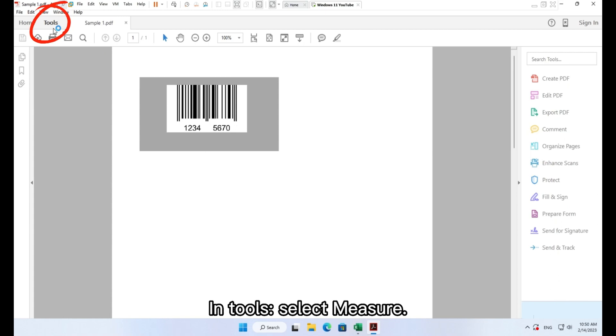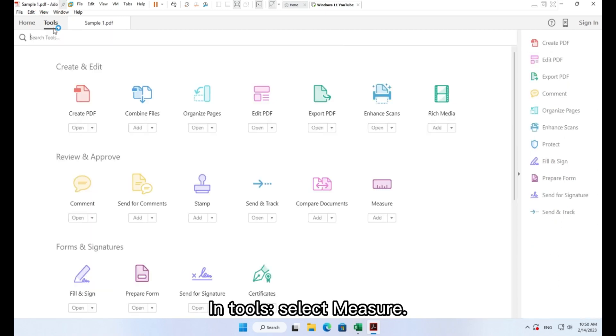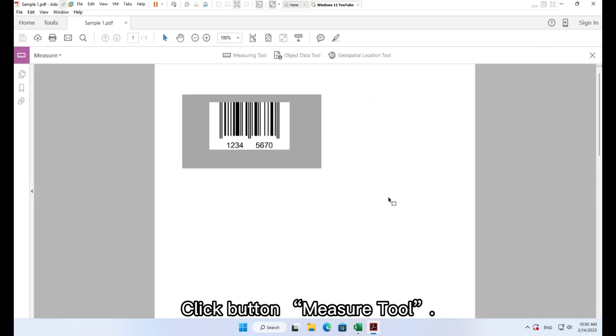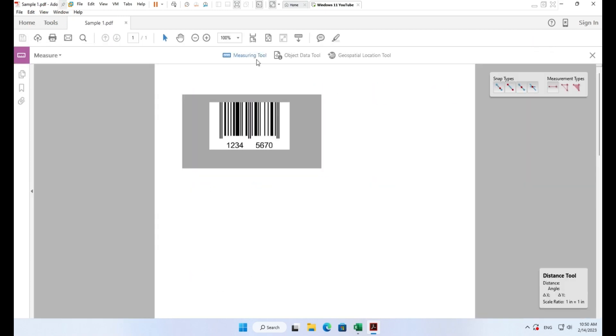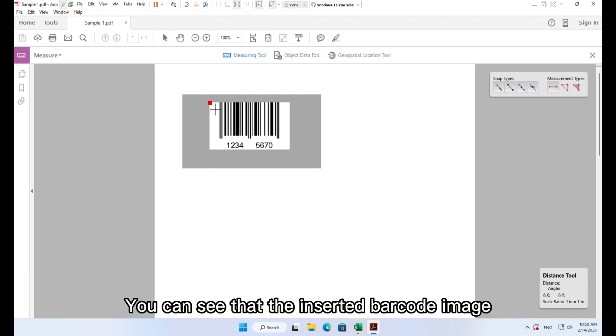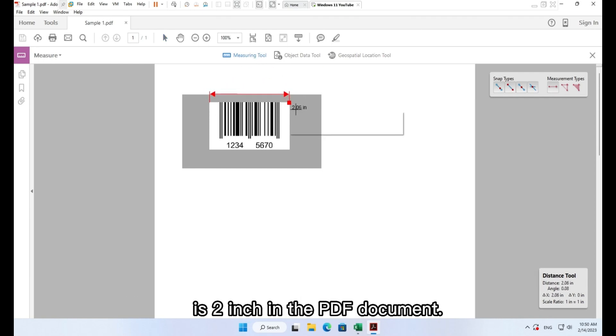In tools, select measure. Click button measure tool, add measure. You can see that the inserted barcode image is 2 inches in the PDF document.